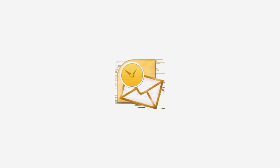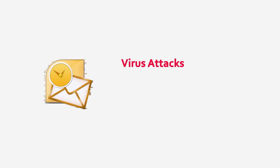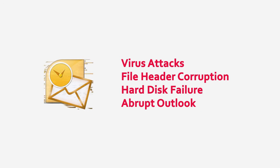A PST file is notorious for its sensitive nature of corruption, which can be due to various reasons like virus attacks, file header corruption, hard disk failure, abrupt outlook termination, etc.